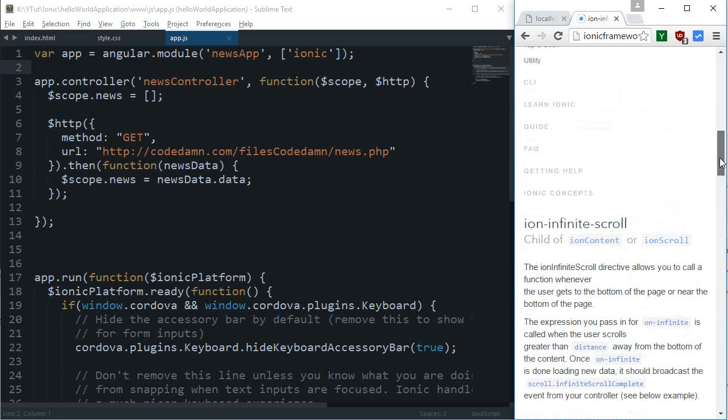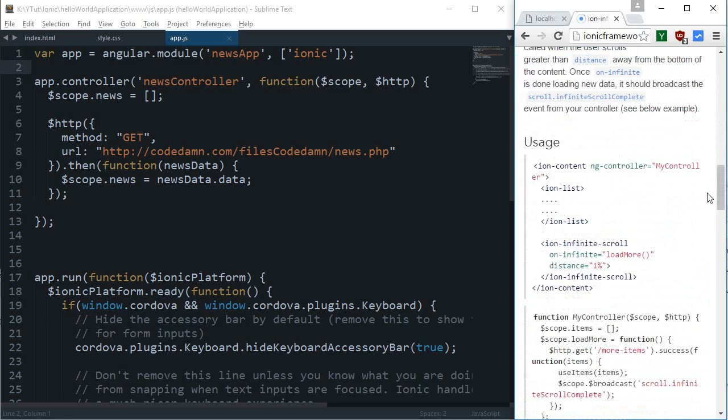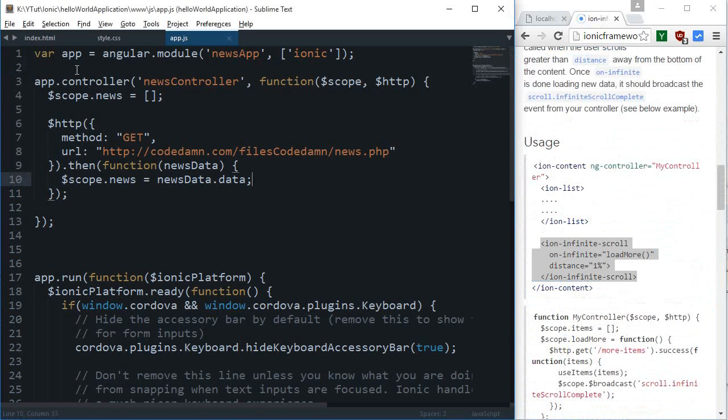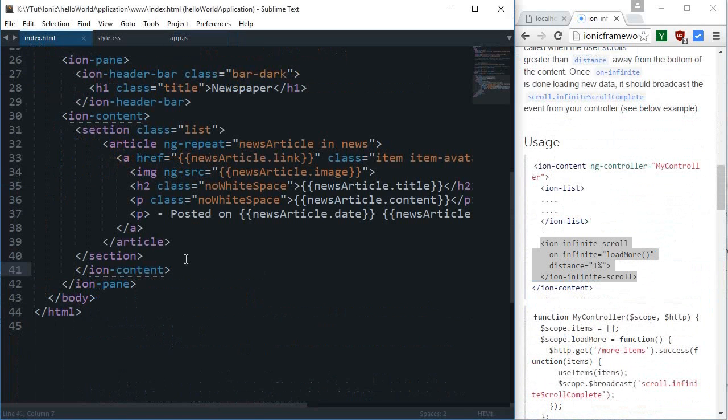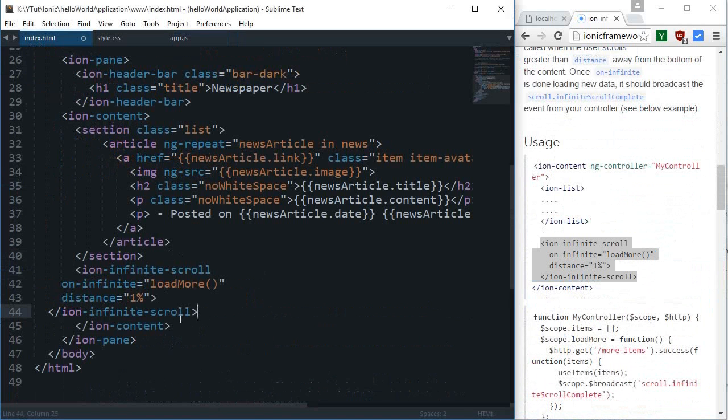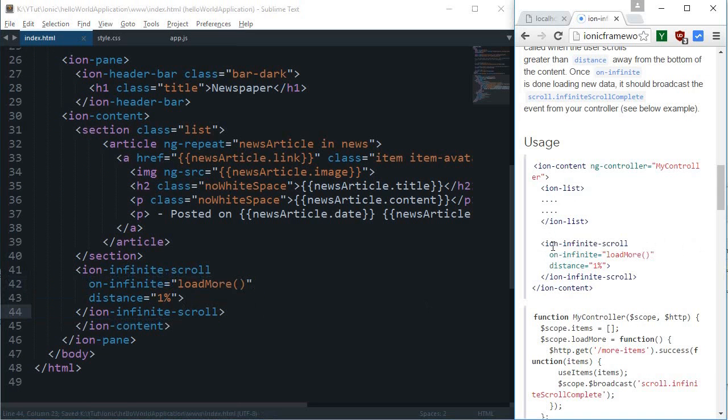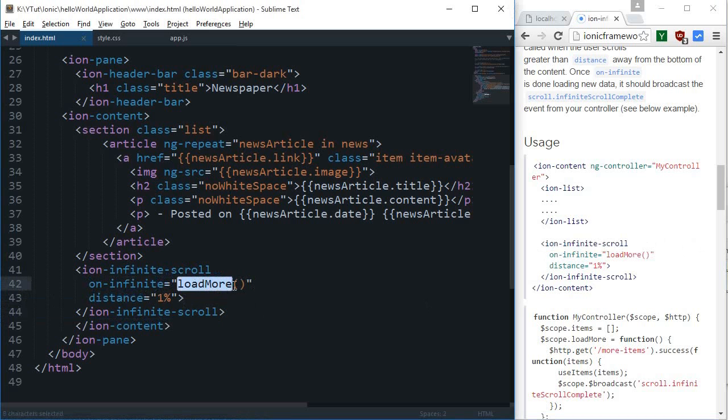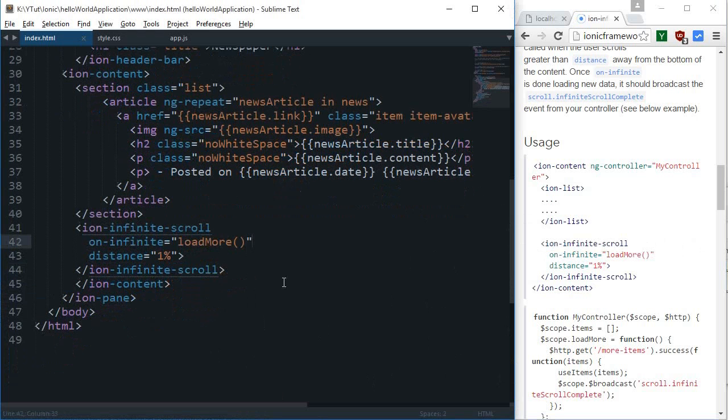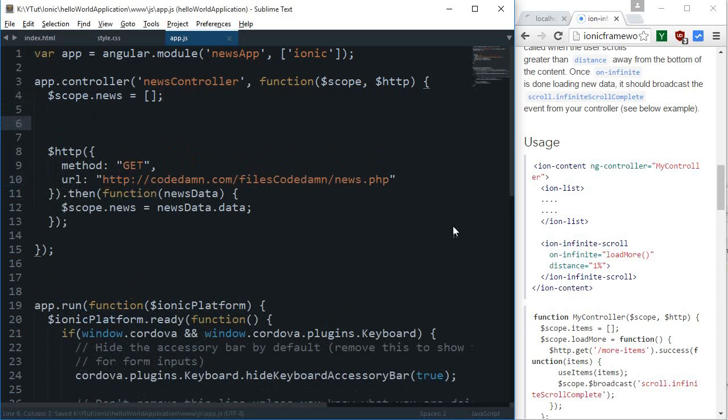Without requiring the user to click any button or something like that. So I'm going to copy this ion-infinite-scroll and just before this ion-content I'm gonna paste this. It says that on-infinite load-more is the callback, which means when the user is about to hit the base of the page, this function would be fired.